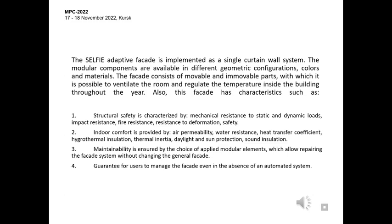Indoor comfort is provided by air permeability, water resistance, heat transfer coefficient, hydrothermal insulation, thermal inertia, daylight and sun protection, sound insulation. The maintainability is ensured by the choice of clear modular elements which allow repairing the facade system without changing the general facade. Guarantee for users to manage the facade even in the absence of an automated system.